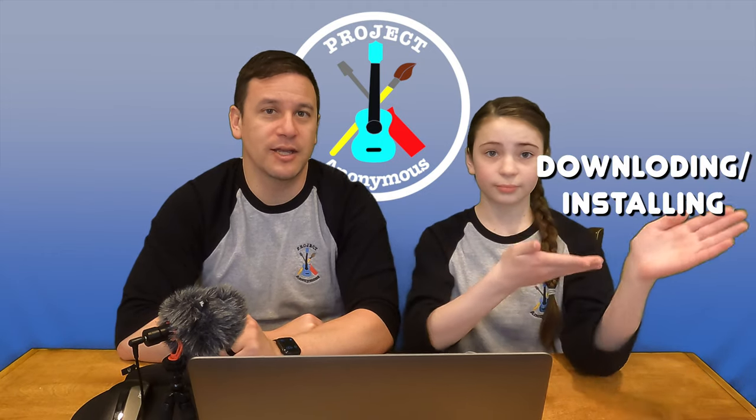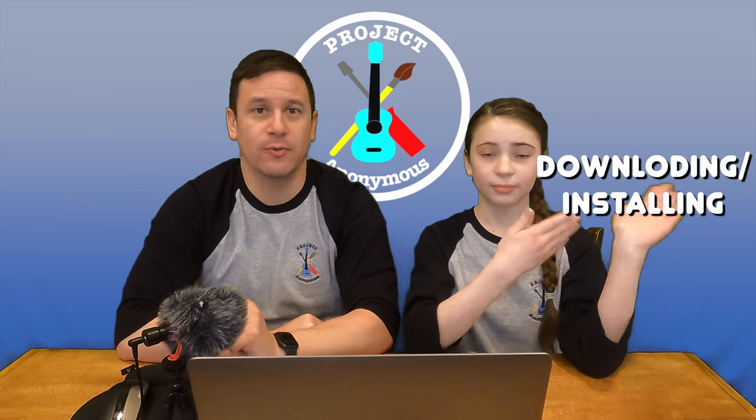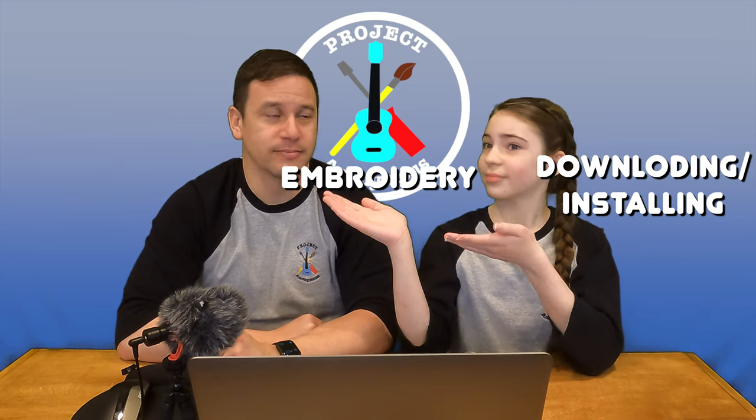So this is a pretty requested video. We've had people asking questions on this software and also just asking for a video on this software. So we decided to put it all into one video. And we're going to take you from downloading and installing Inkscape and Inkstitch all the way to embroidery. Ready to get started? Let's do it.